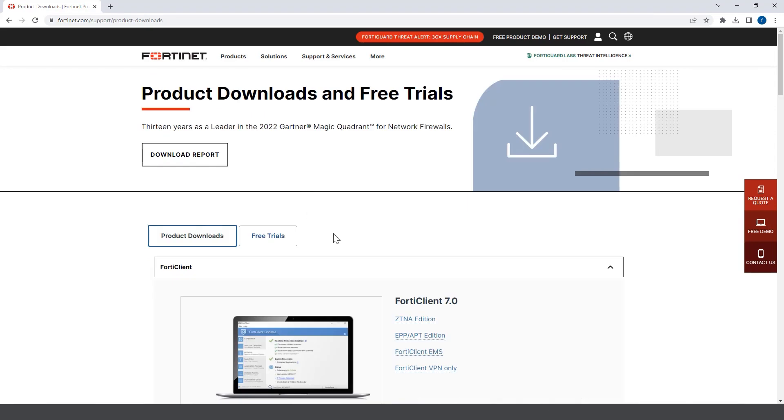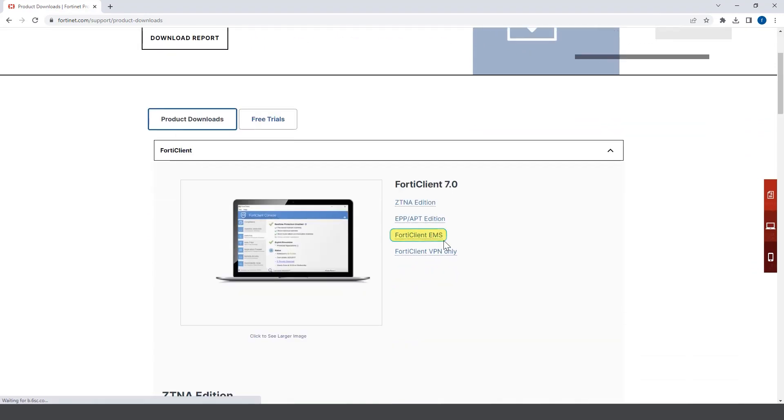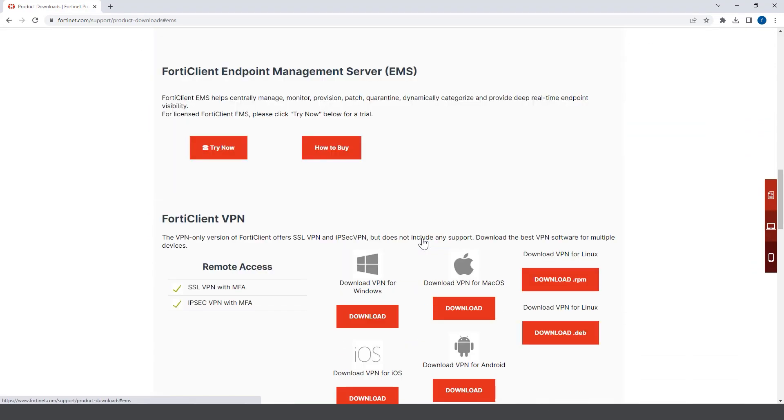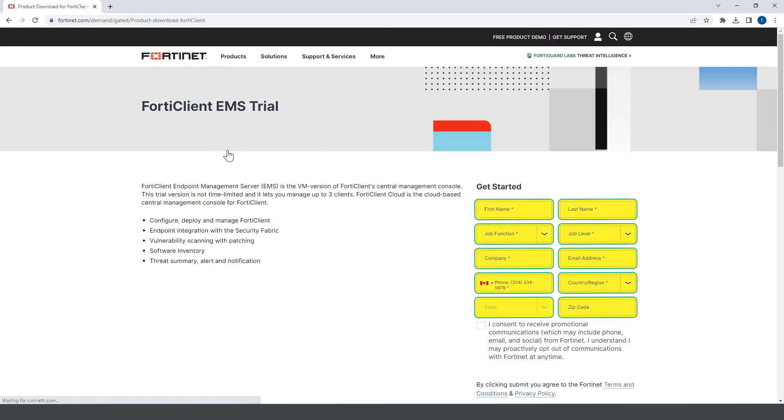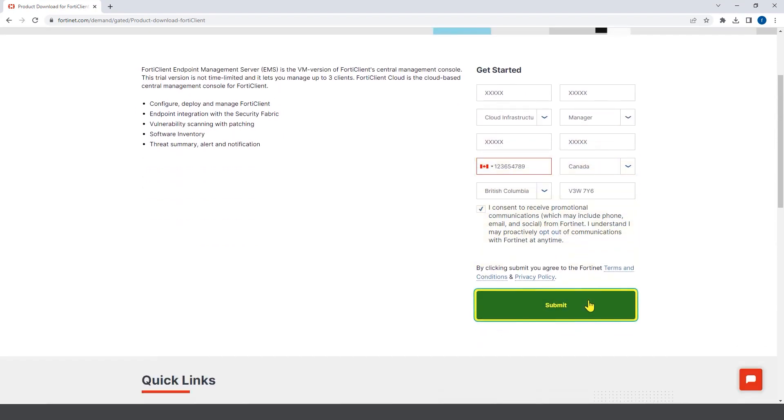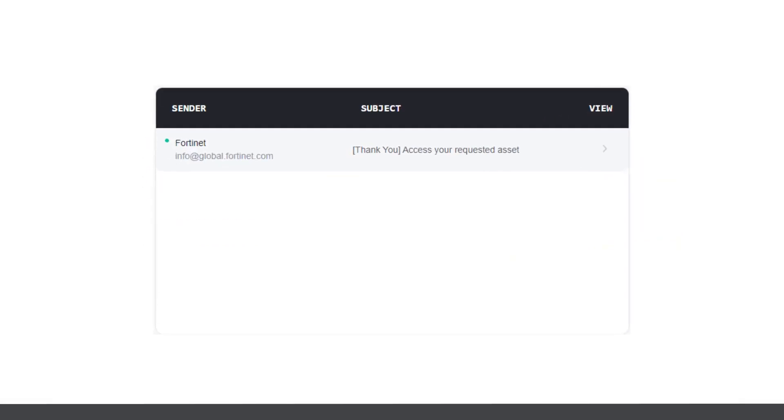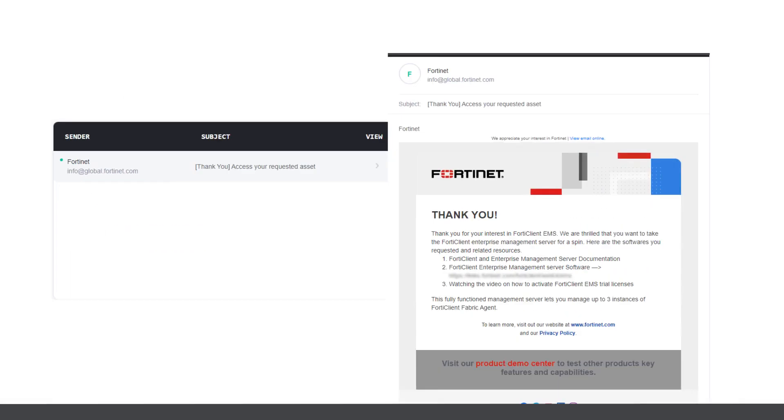Scroll to FortiClient EMS, click on try now, input your details, click submit, and you'll receive an email with the link to download the FortiClient EMS installer.